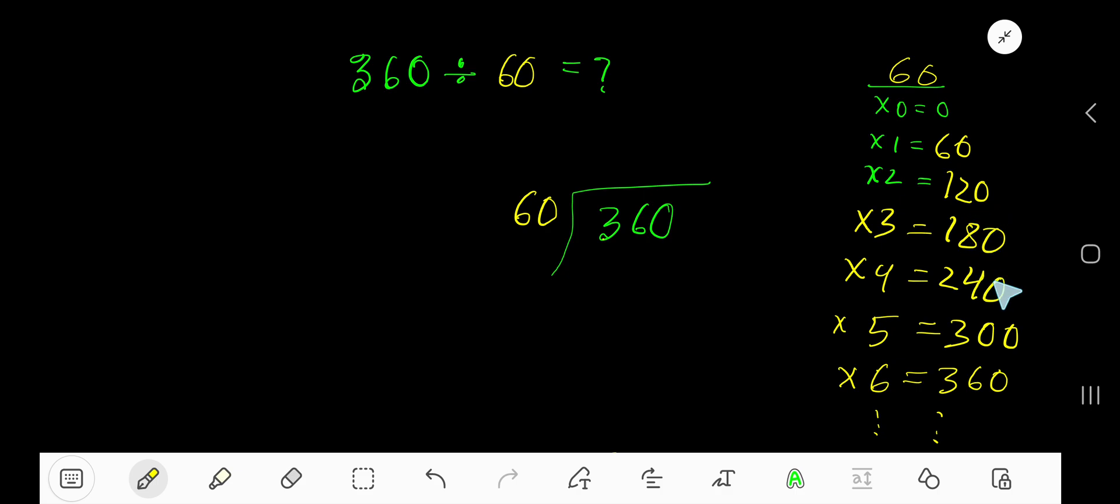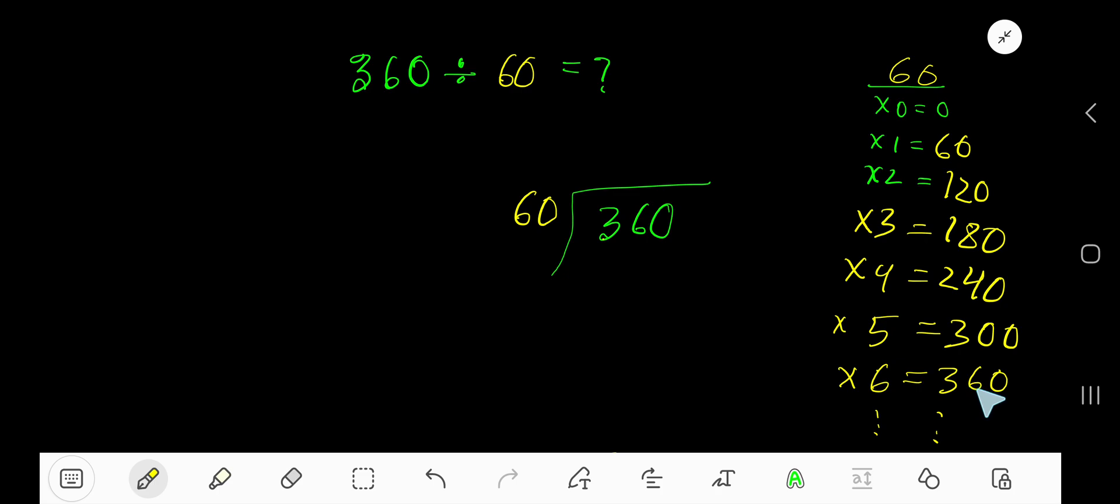180 plus 60 is 240, 240 plus 60 is 300, 300 plus 60 is 360. Now look: 60 goes into 3 how many times?